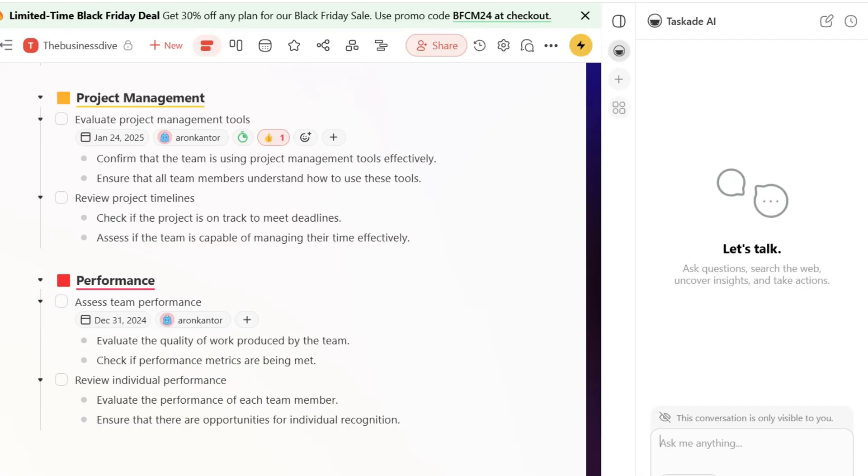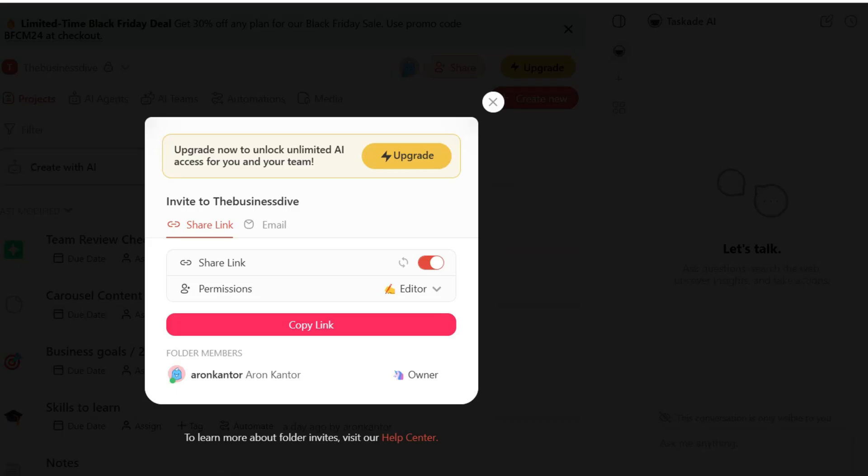Furthermore, you can create separate spaces and folders depending on whether you want to share them with your team members or not. Ultimately, I think Taskade is a solid Notion alternative if you are looking for a tool with advanced features for automation, project management, and collaboration. Let's move on to the next Notion alternative.